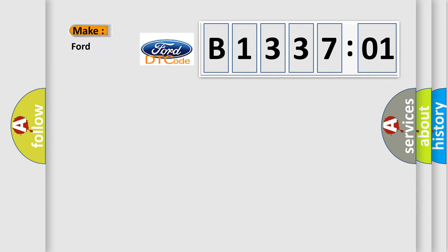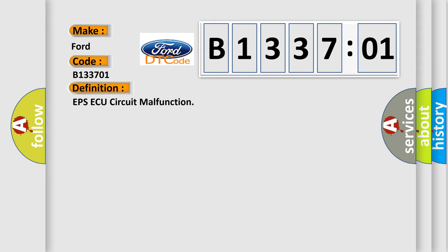So, what does the diagnostic trouble code B133701 interpret specifically for Infinity car manufacturers?